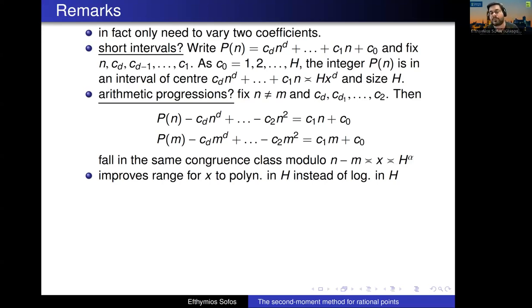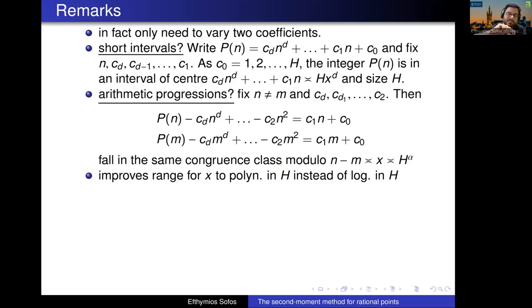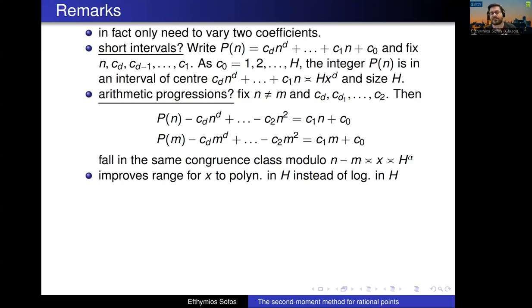One of the improvements is that we prove these prime number conjectures — the Chowla conjecture on average — but the size of the sums is much bigger.